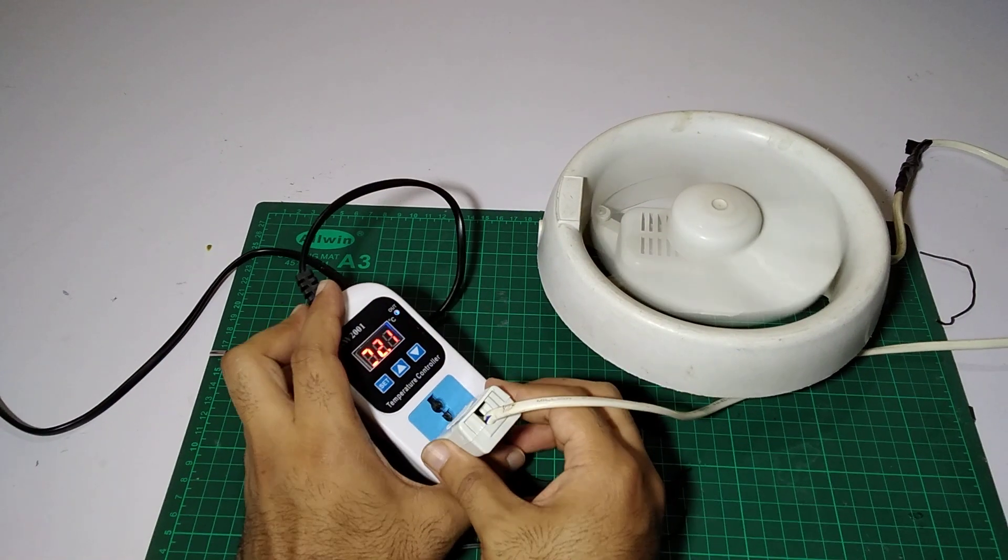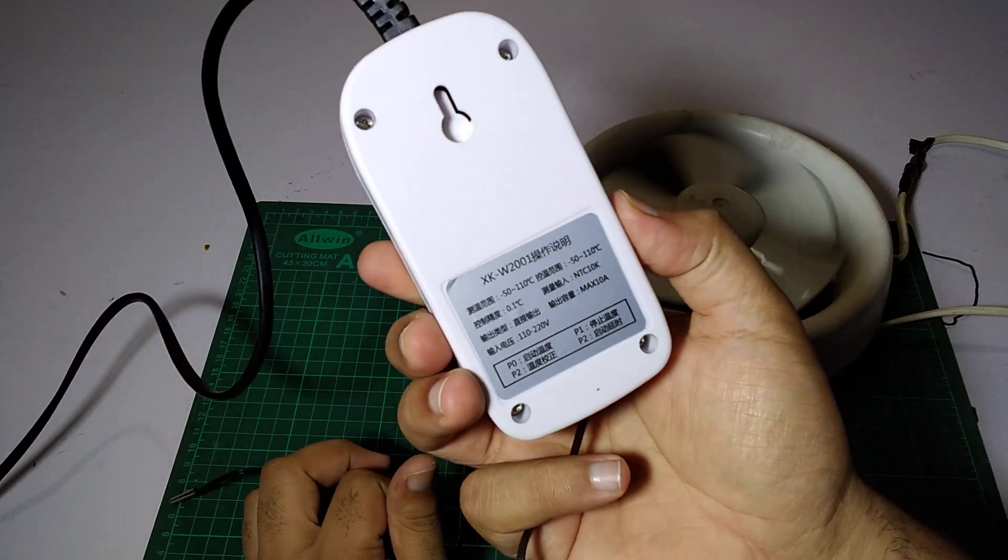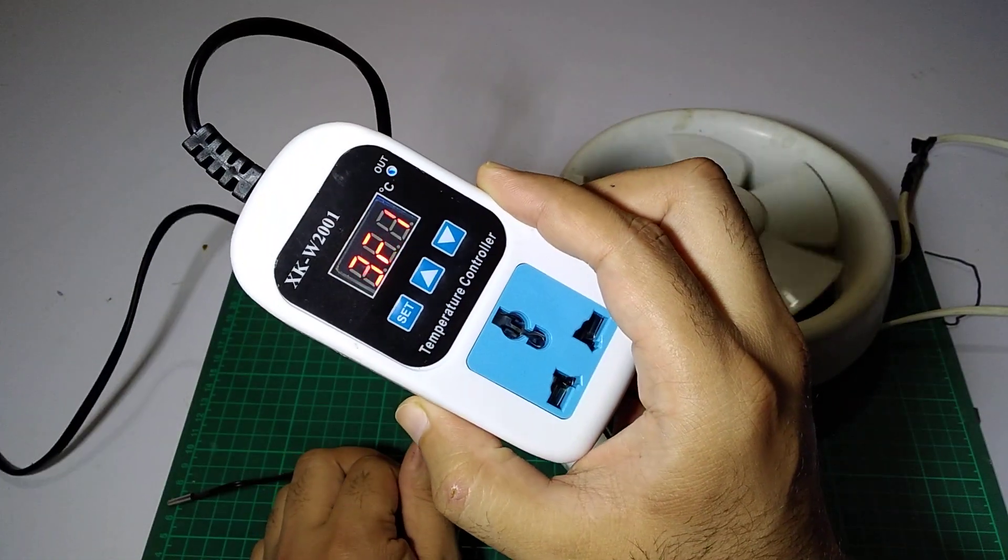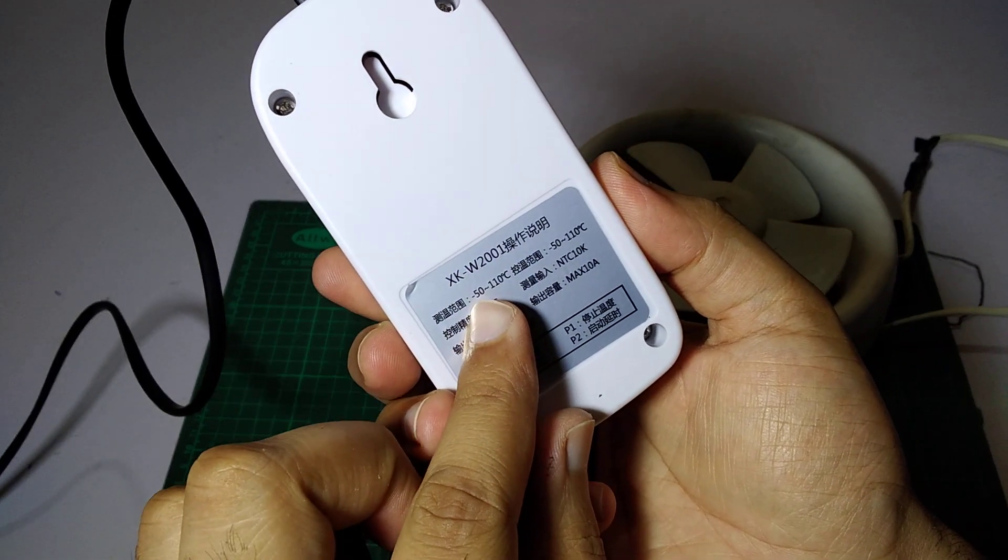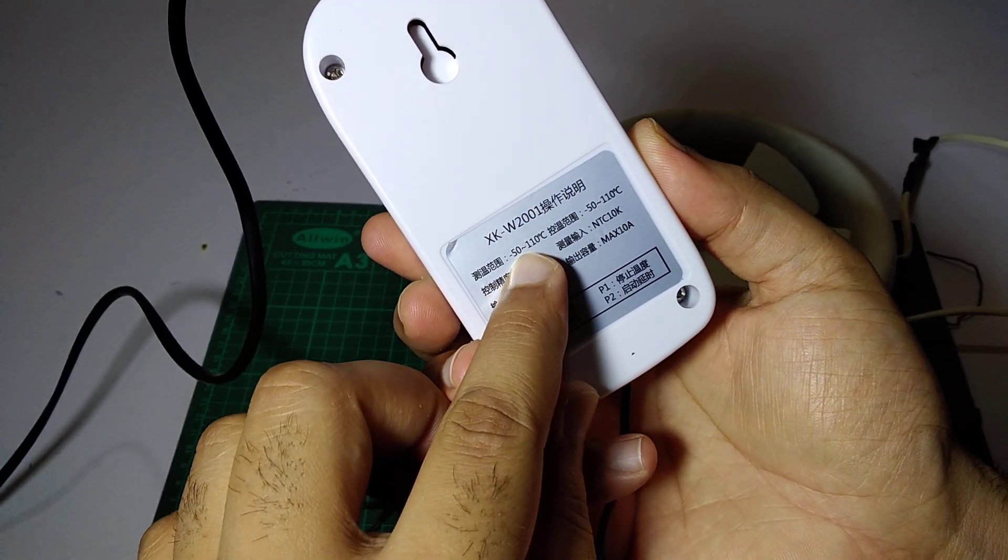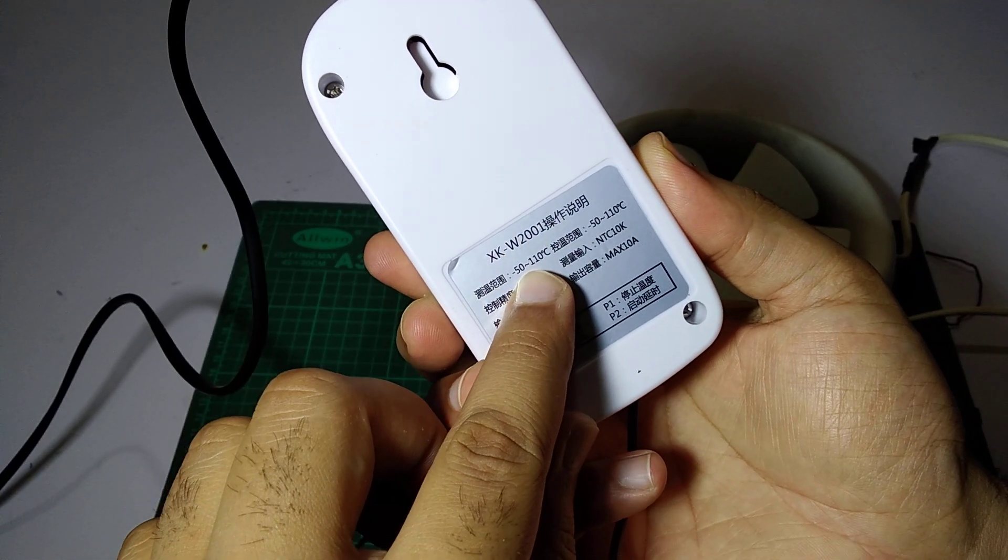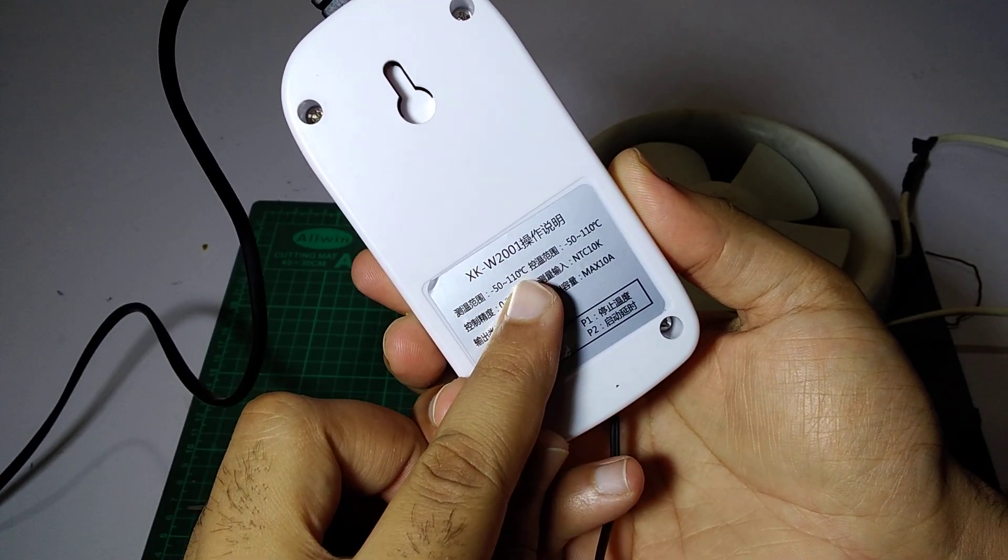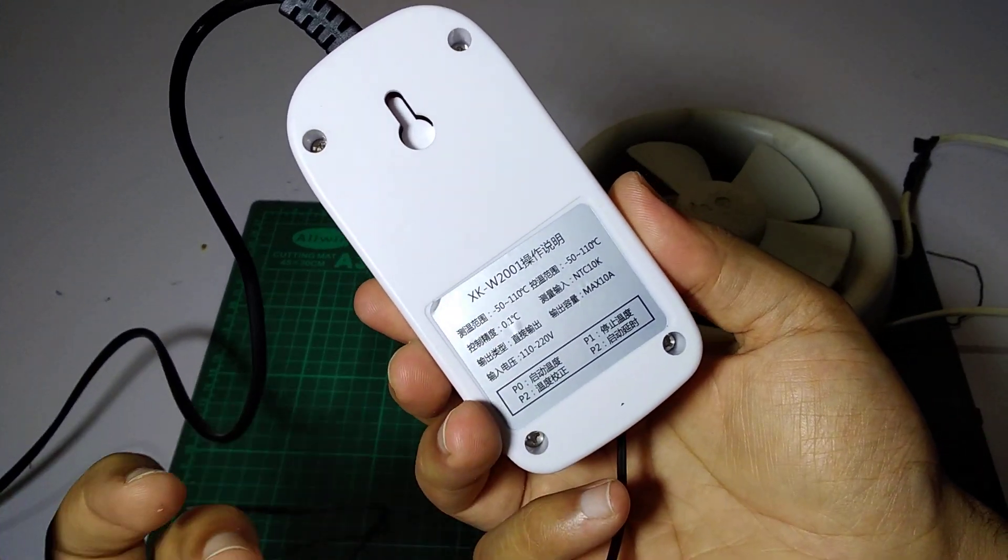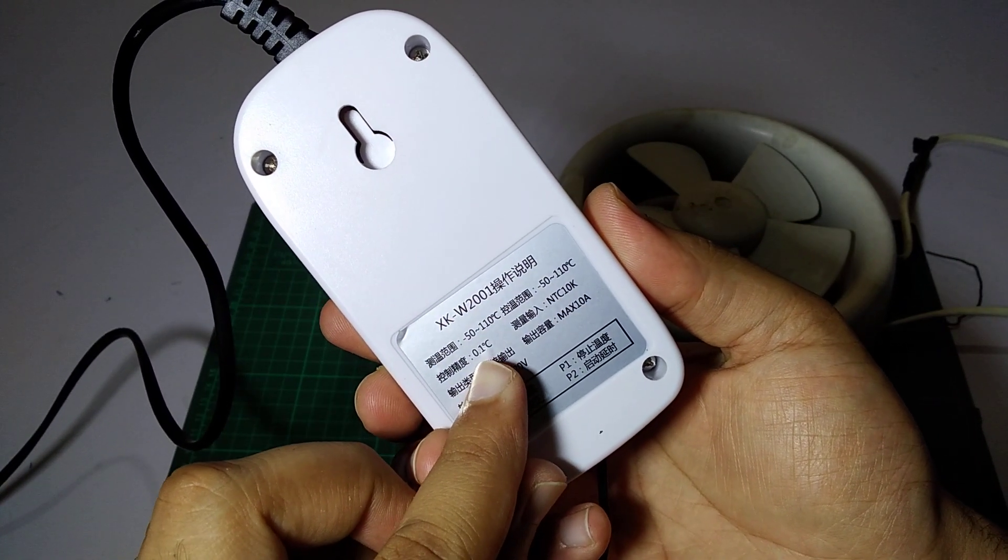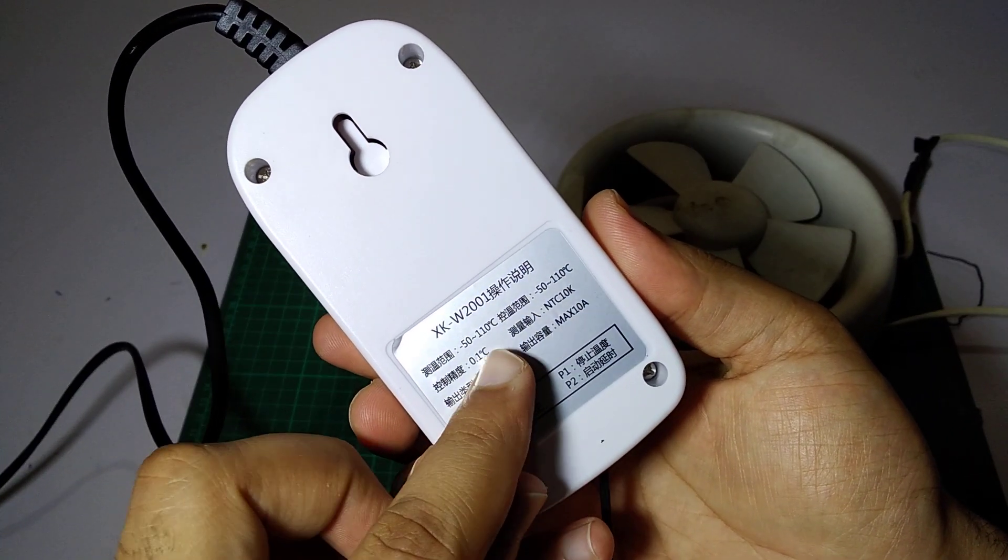Let's check its settings. It can go down to minus 50, so it can be used in refrigerators and fridges, and maximum to 110 Celsius. We have 0.1 Celsius difference.